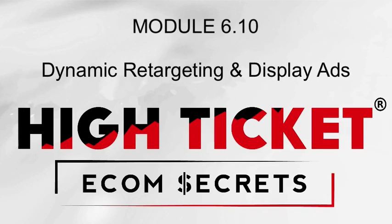All right, welcome to module 6.10, and in this video I'm going to show you how to set up dynamic retargeting.